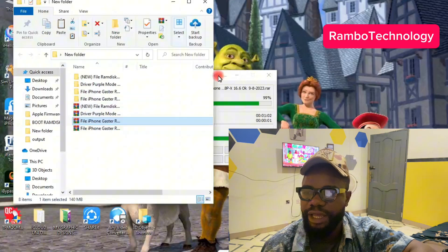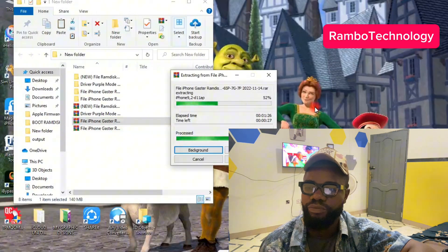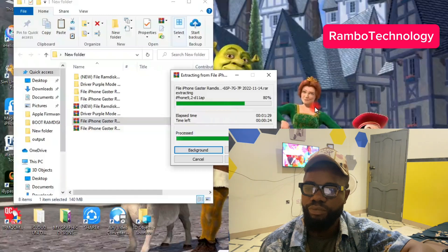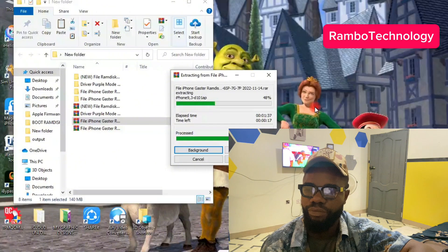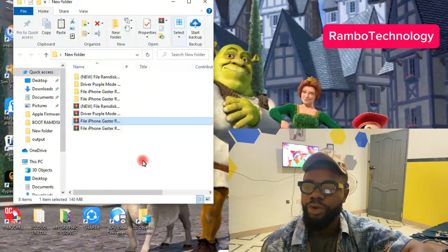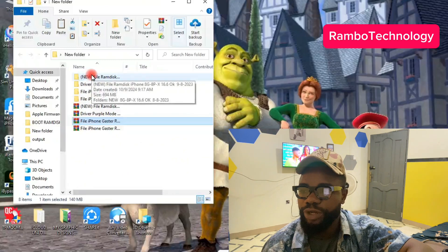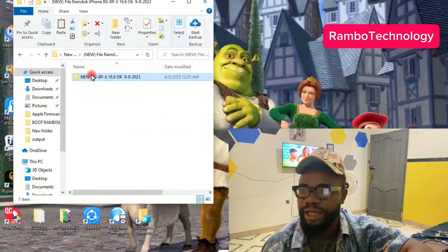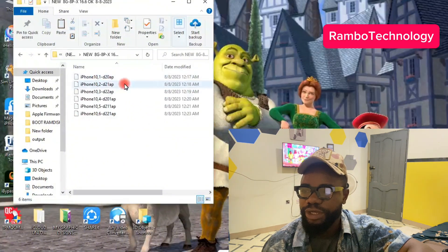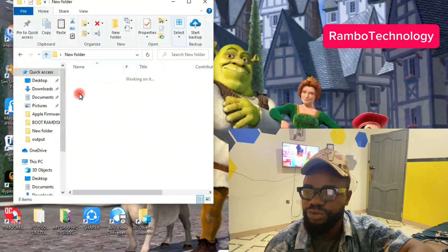Let's wait and allow the extraction to complete so we can continue and finish the process. The extraction is complete now. The next thing you have to do is open the folder one by one. When you click and open the folder, this is how it's going to look like — each one of them should look like this.